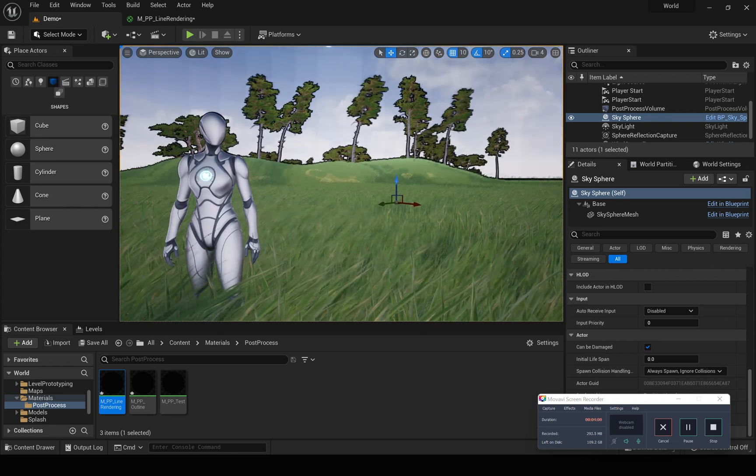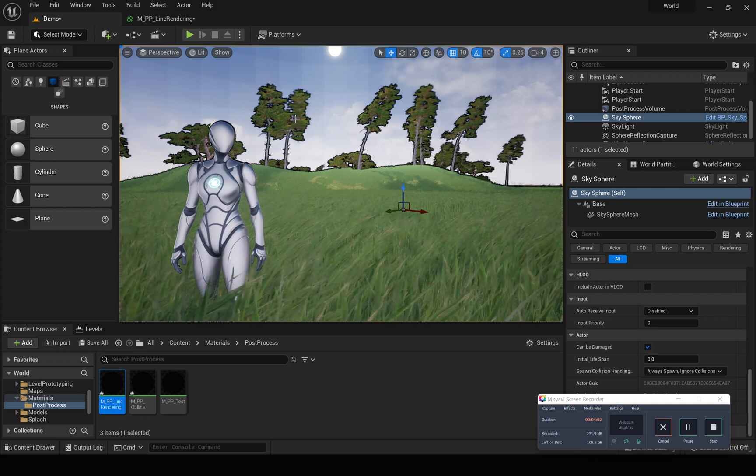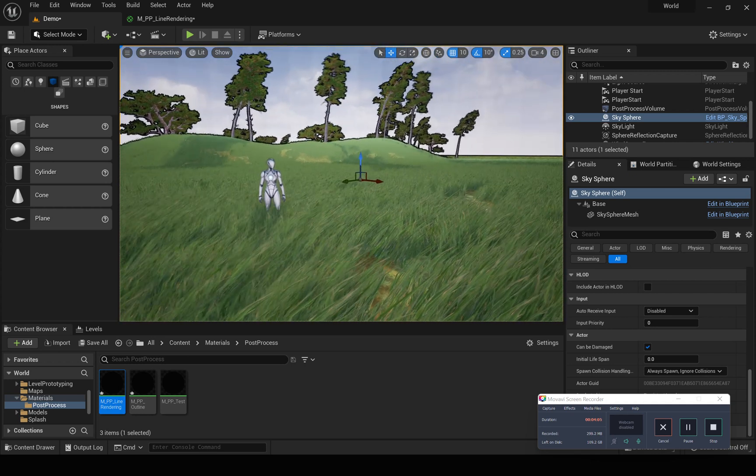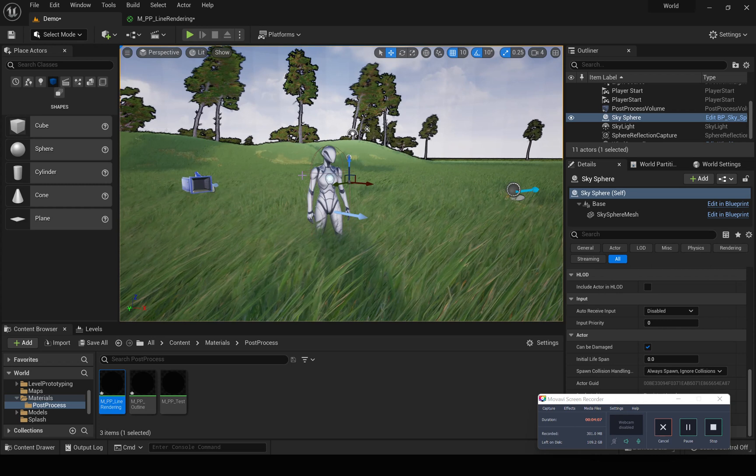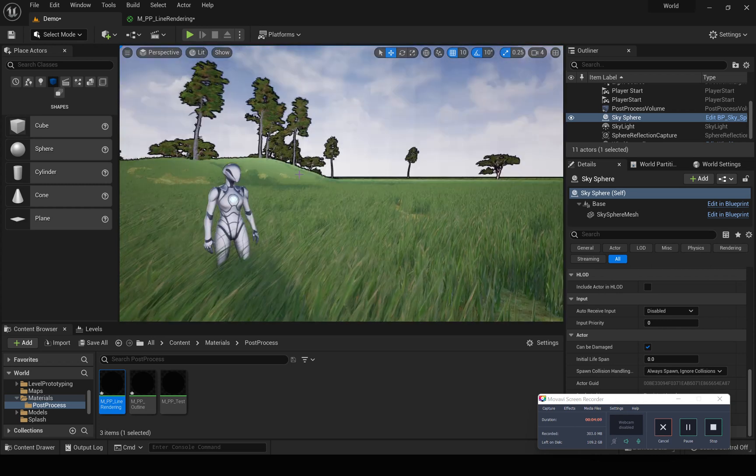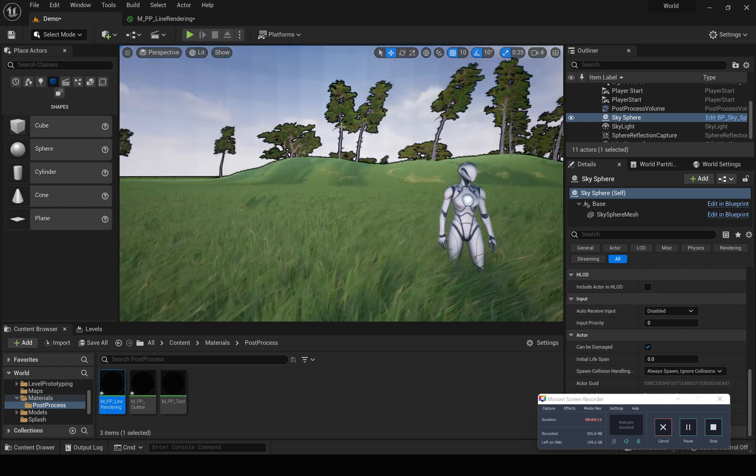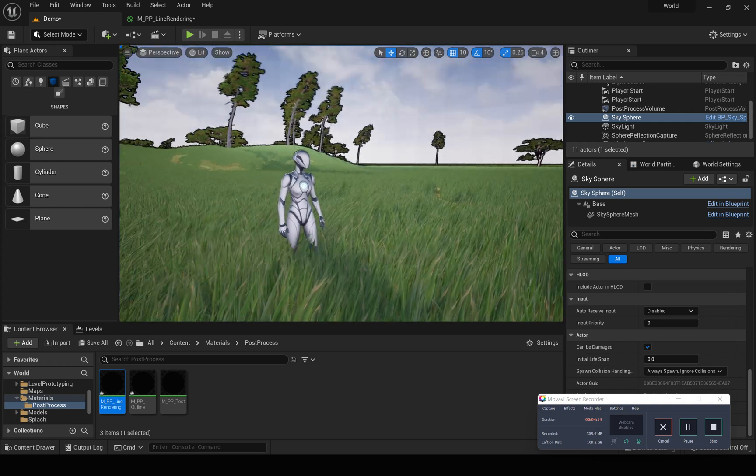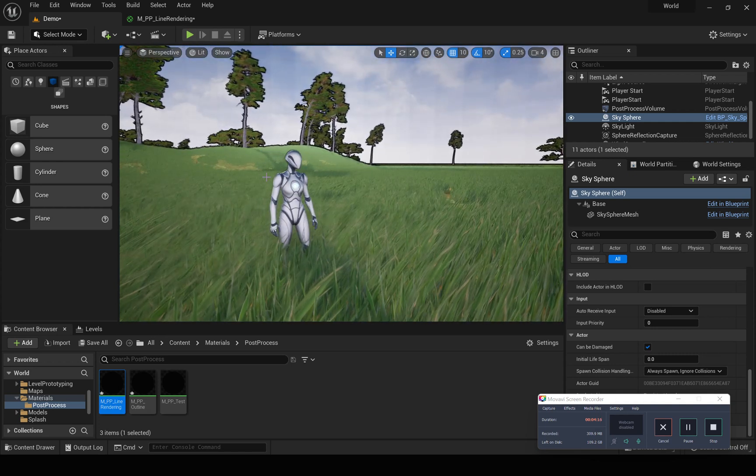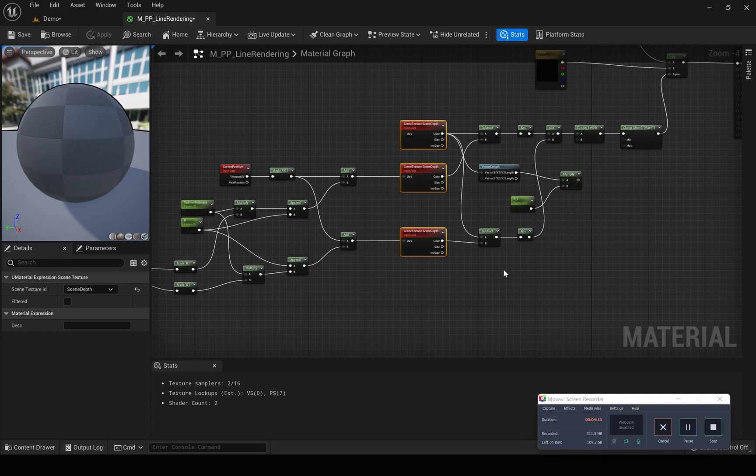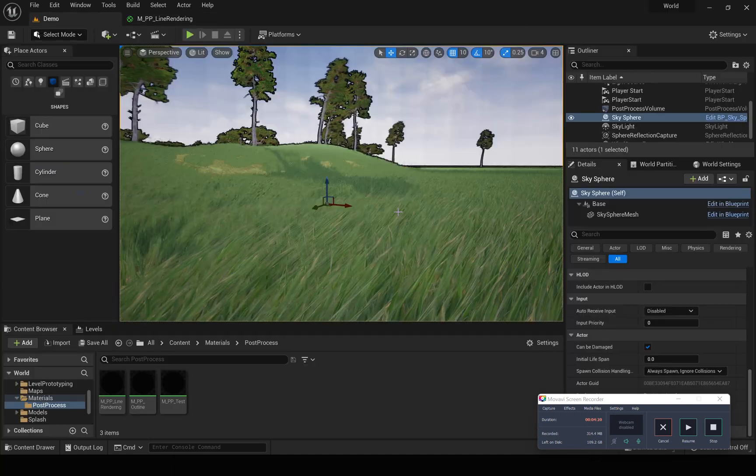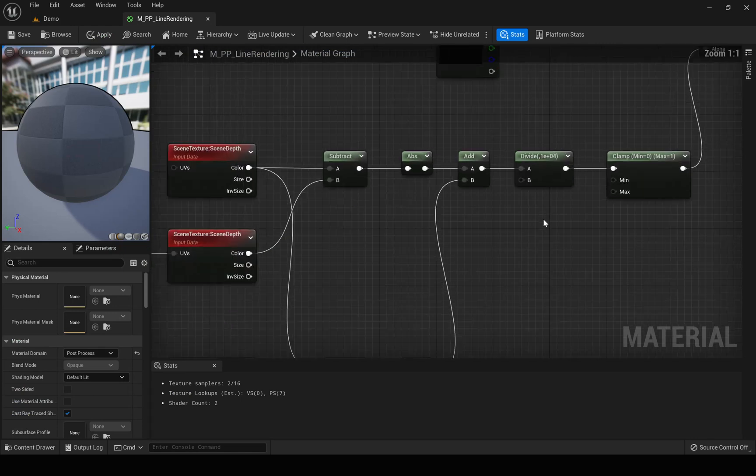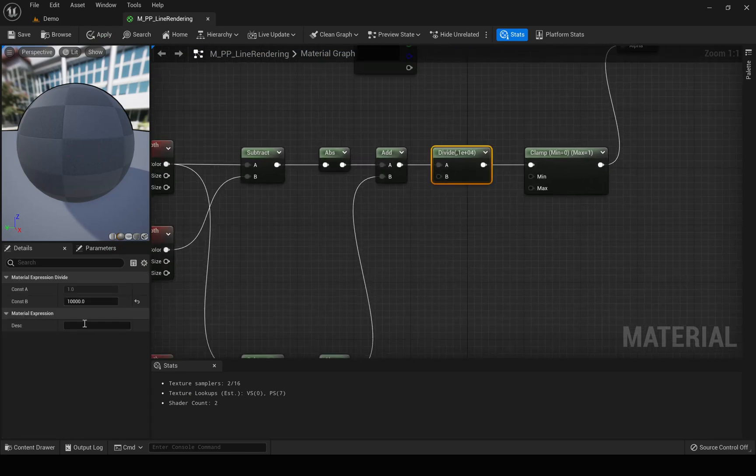See, there is almost no line outline for this character. Only we only get an outline for the objects that are further away.